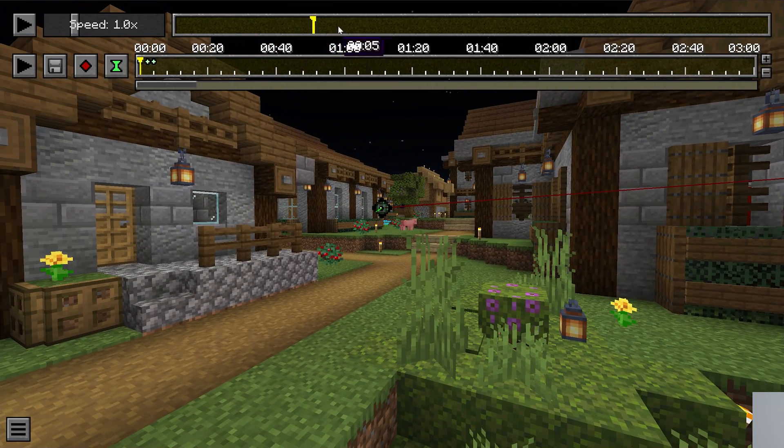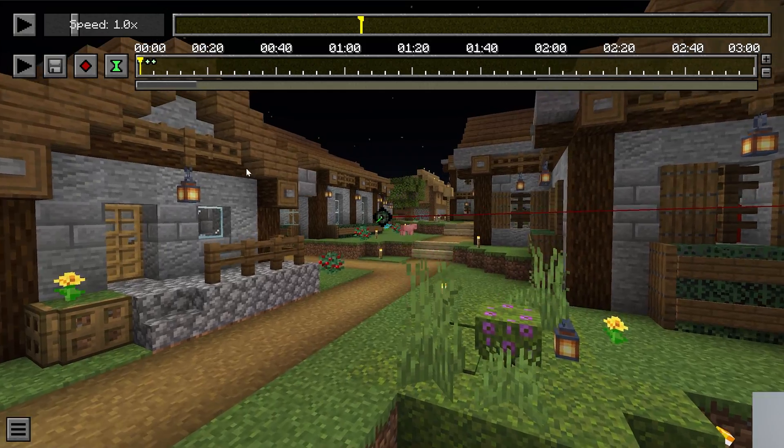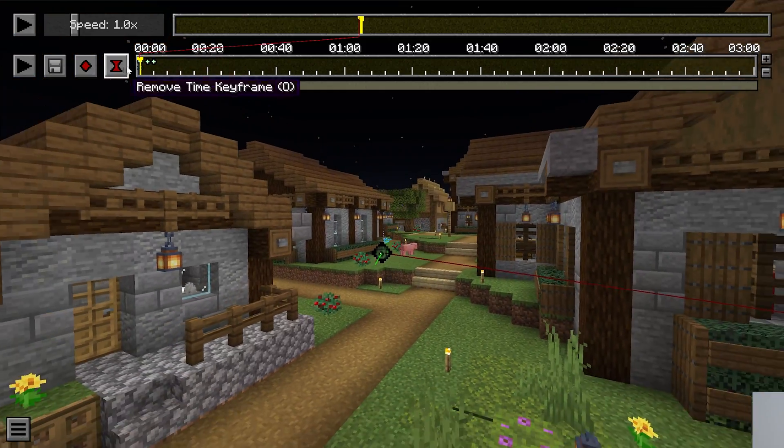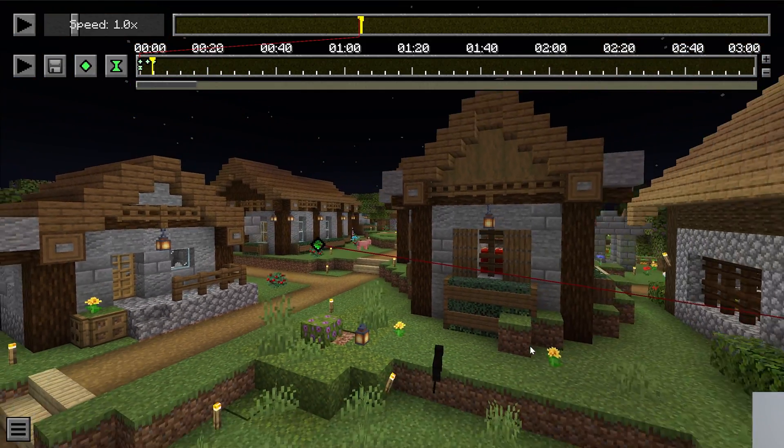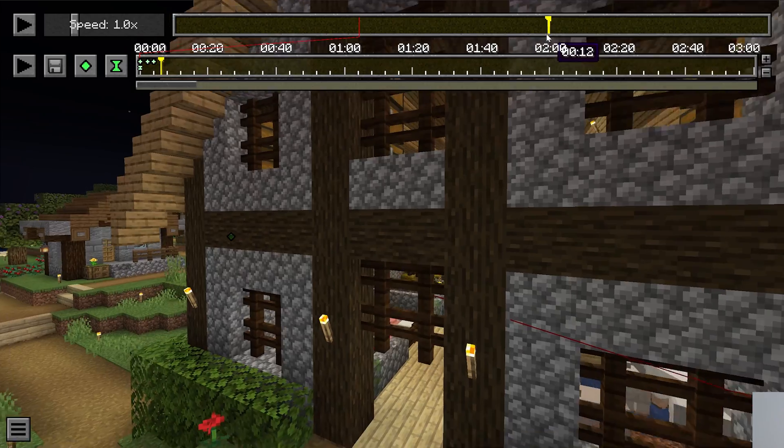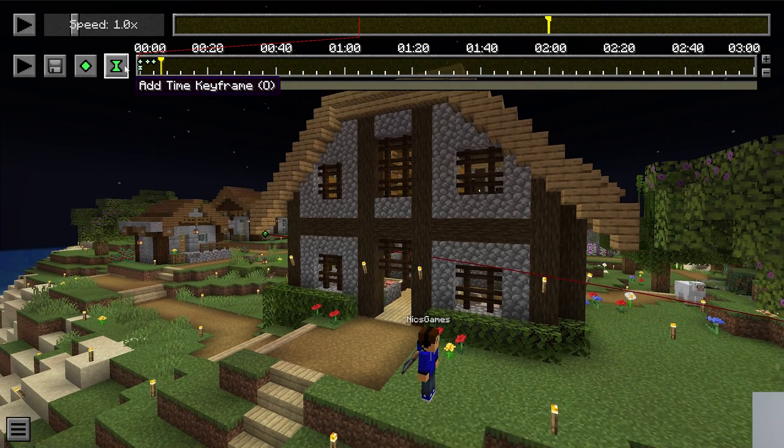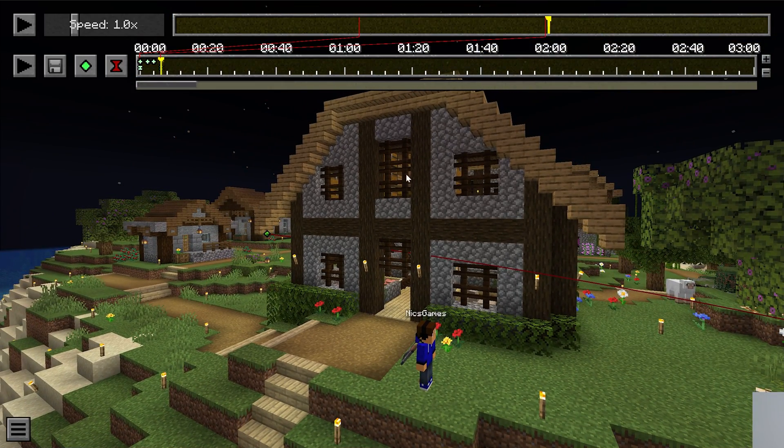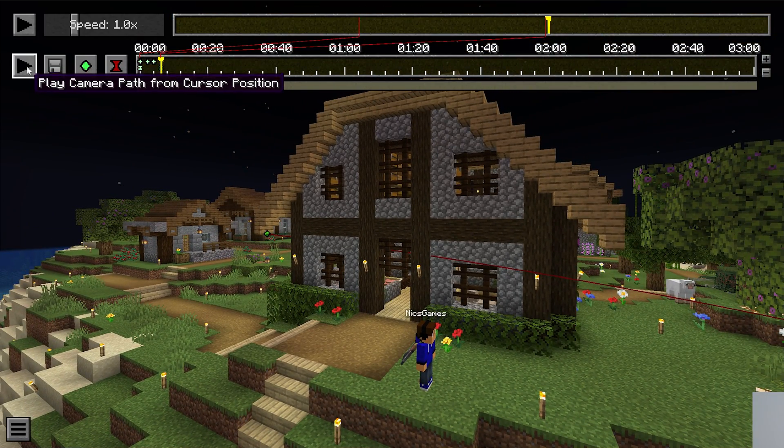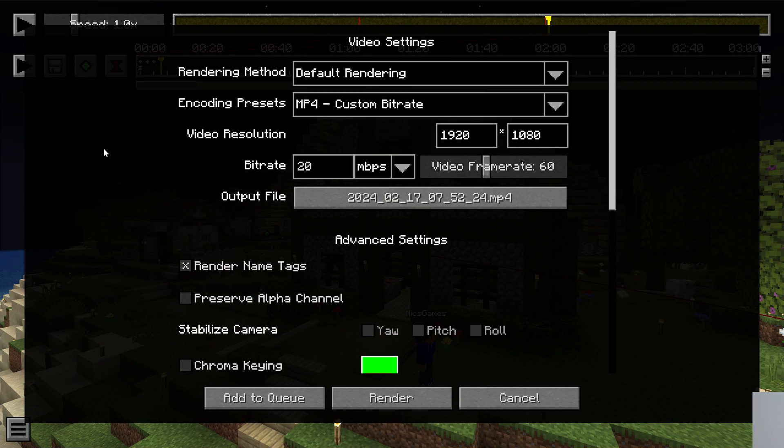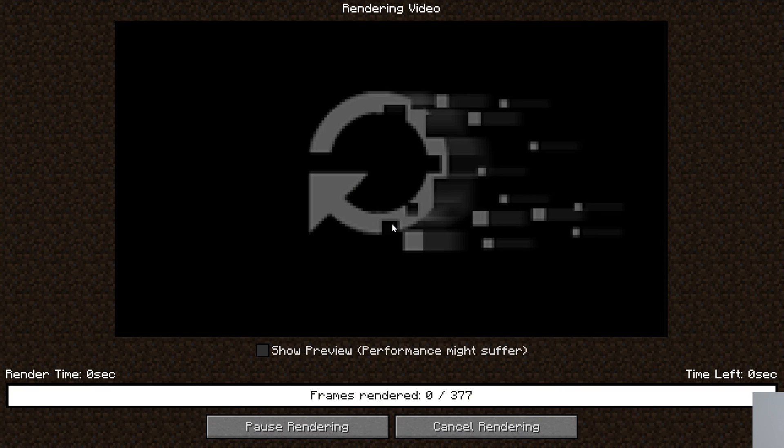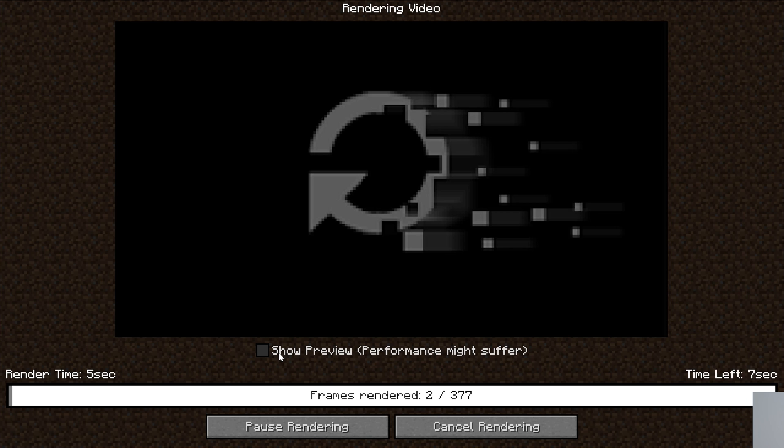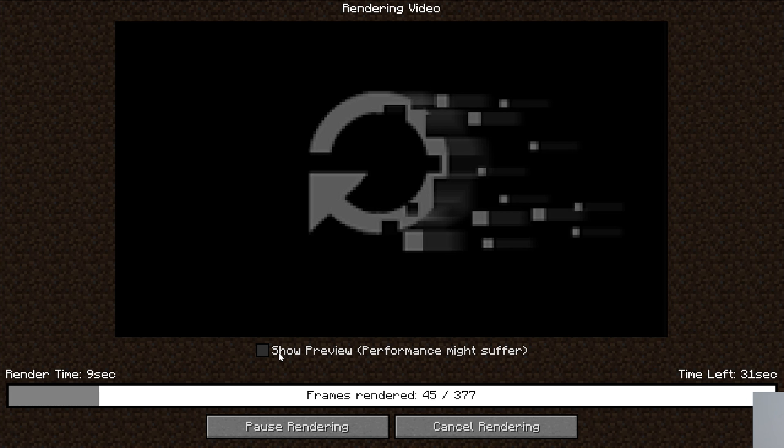So let's go ahead and we'll add one there. And then we will add another right about here. And then with that, we now can render this by clicking the render camera path. It's going to open this up. I would always recommend just leaving this as default and then go ahead and just output the file by clicking render. Now it's going to render this out. This is all done in Minecraft. You can show a preview if you would like, but I'm not even going to do that. I'm just going to let this render out and then I'll show you how to locate this video.